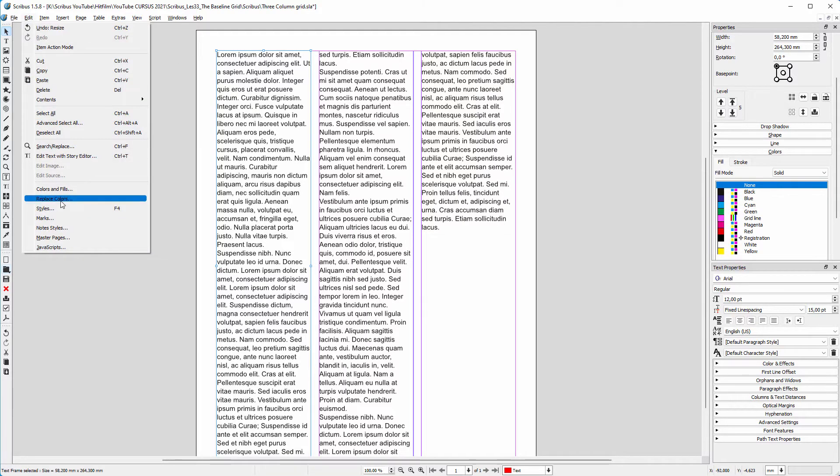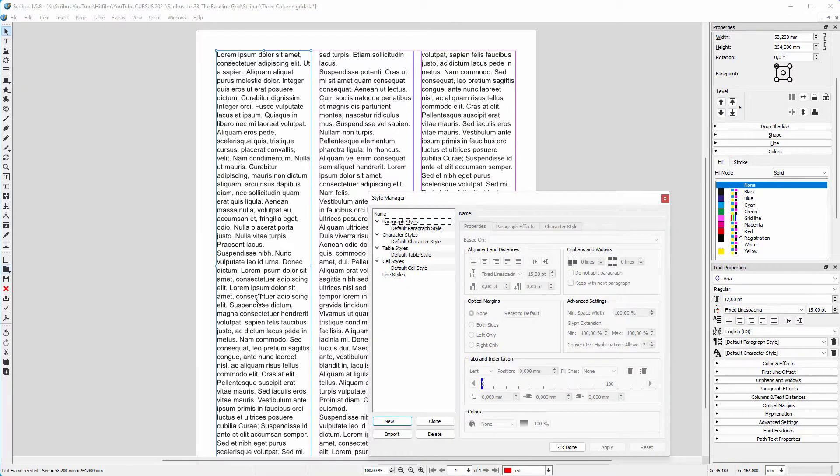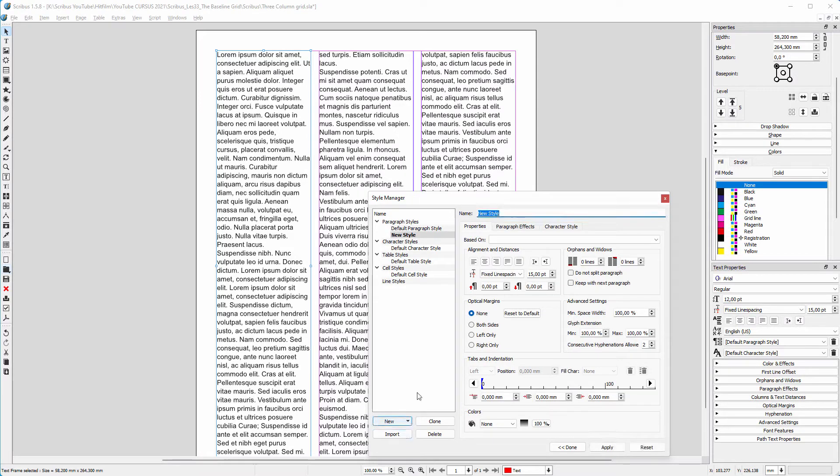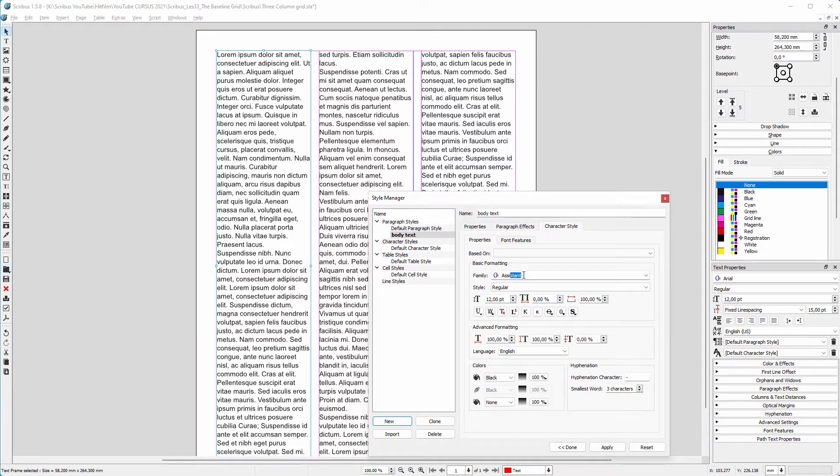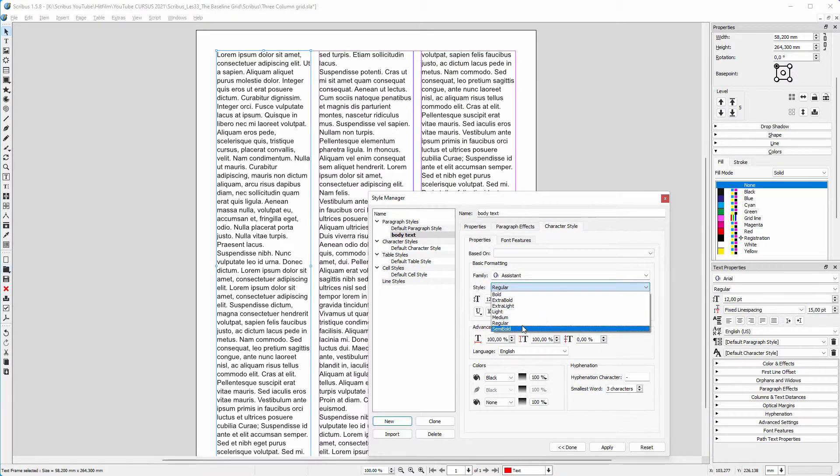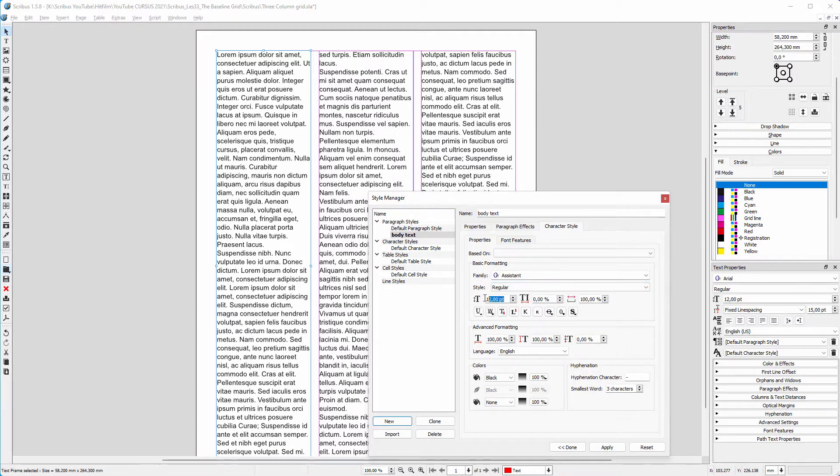I open the styles manager. I create a new paragraph style called body text. I choose Assistant, which is a free Google font. Assistant has many weights to choose from. I set the font size to 9.5 point.